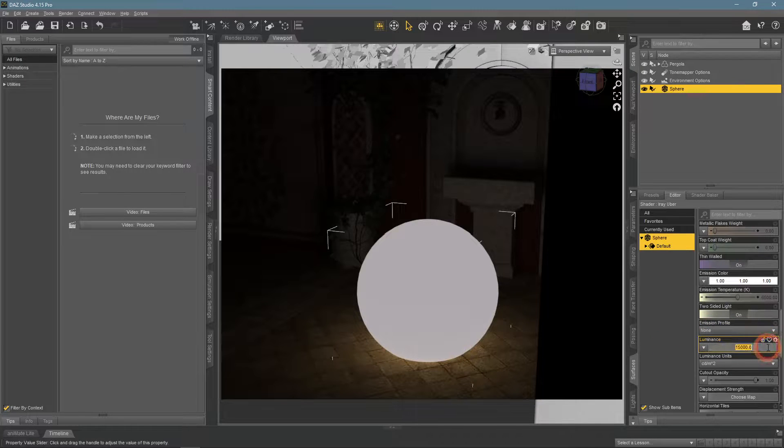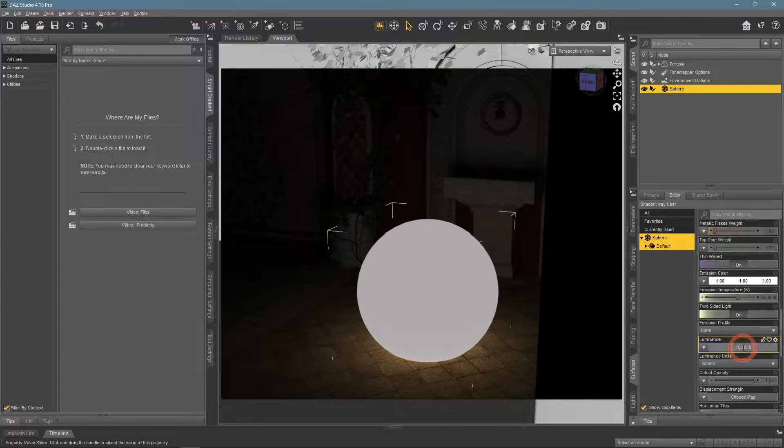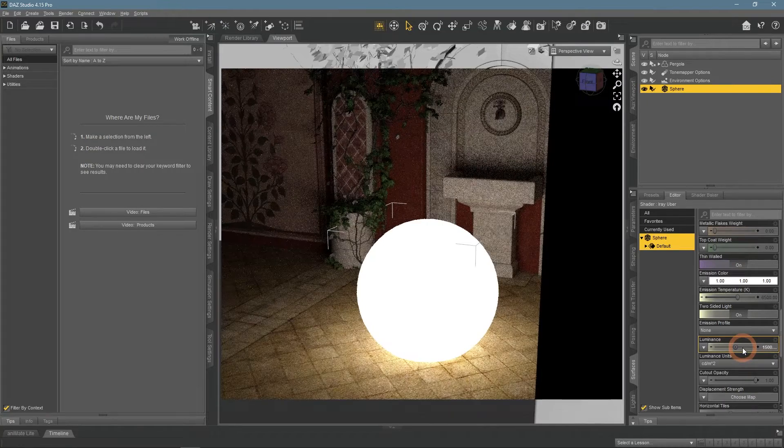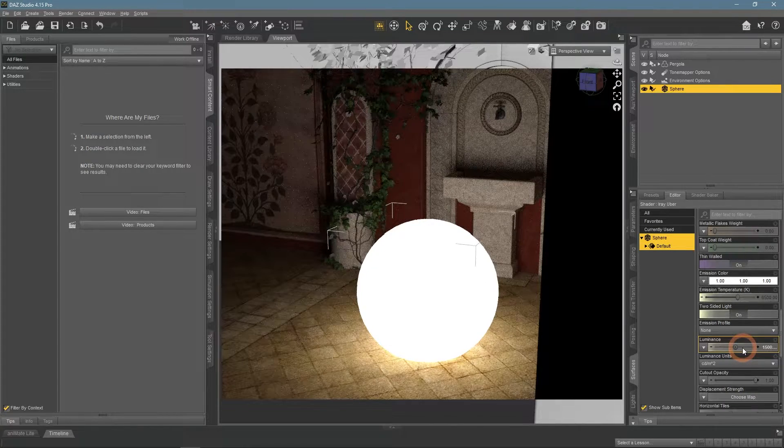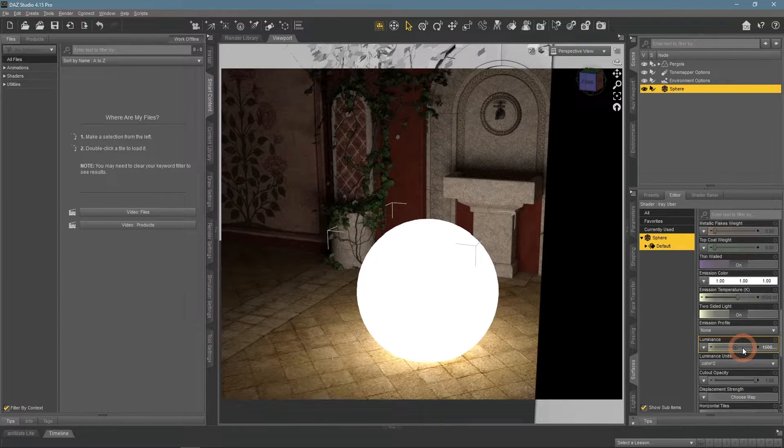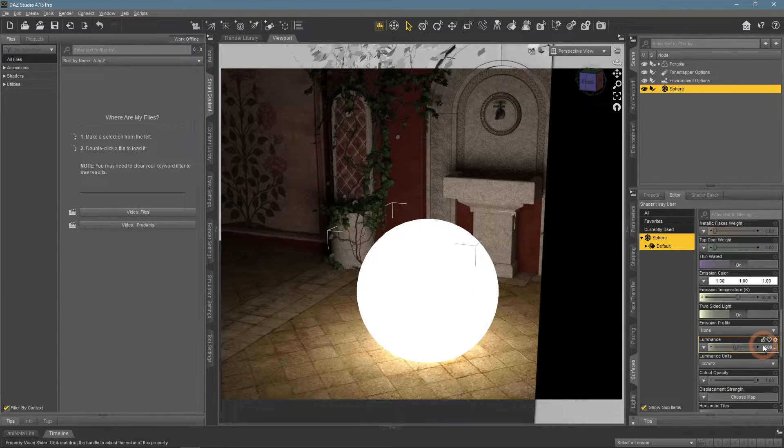Increasing it 10 times does not seem to be enough, so I increased it 10 times again. Now it is bright and the scene is lighted.